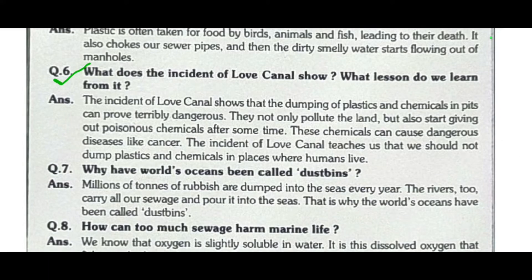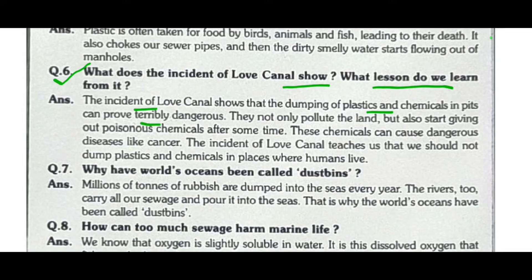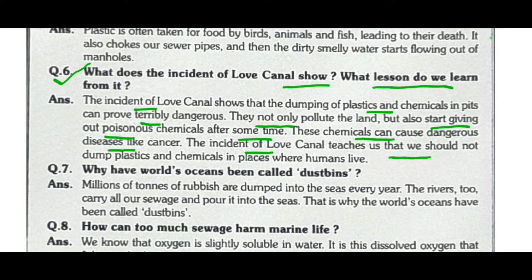The next question is: what does the incident of Love Canal teach us? The incident of Love Canal shows that dumping plastics and chemicals in fields can prove terribly dangerous. They not only pollute the land but also start giving out poisonous chemicals after some time, which can cause dangerous diseases like cancer. The incident teaches us that we should not dump plastics and chemicals in places where humans live.